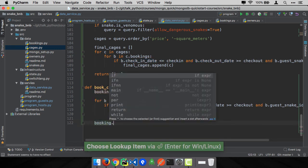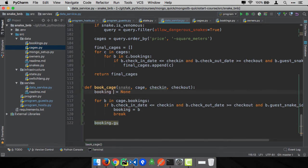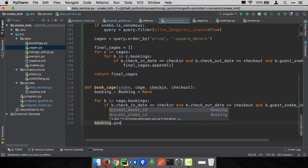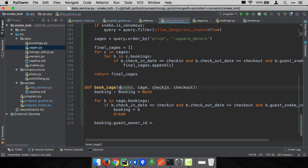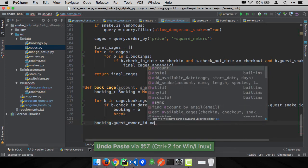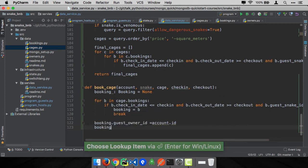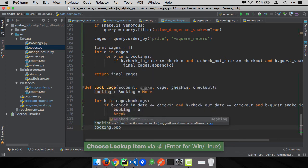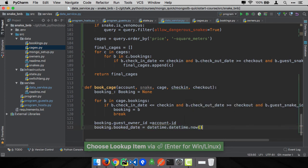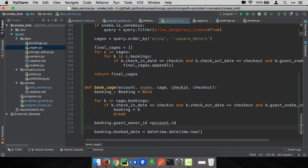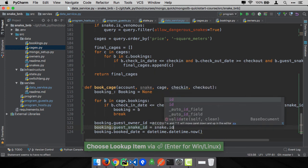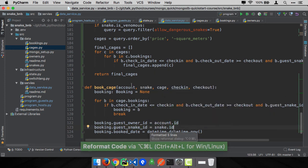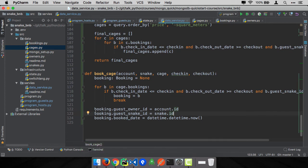And then down here, we're going to just set a few things. Say the booking.guest_owner_id, we've probably got to pass the account as well, we'll say account.id. Set the booked_date, it was booked right now regardless of when the booking was. And we also need to set the snake. And then we've got to go back and save it. But remember, don't call save there. We call cage.save.